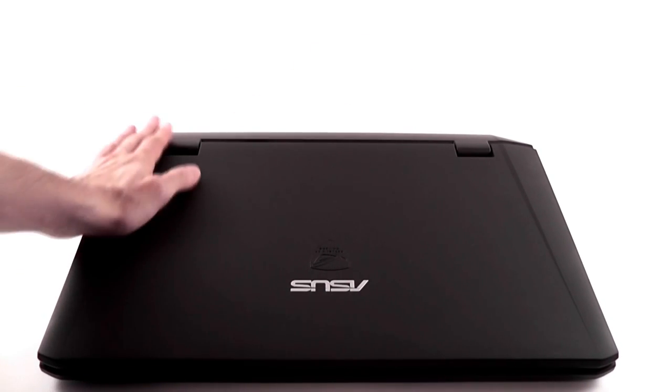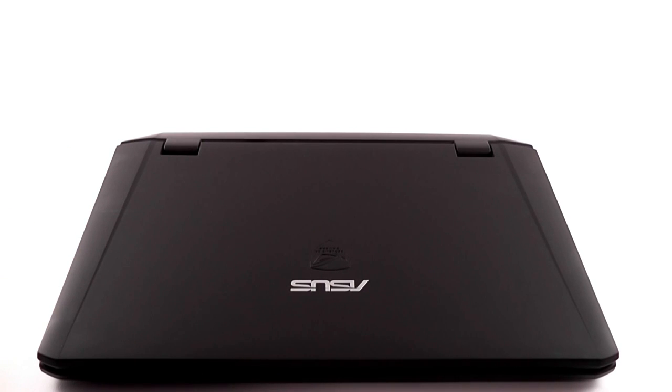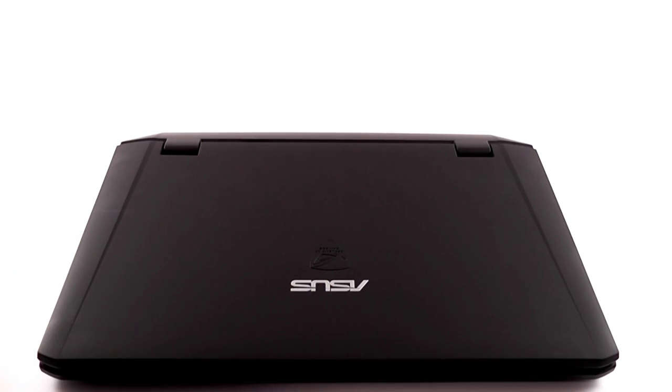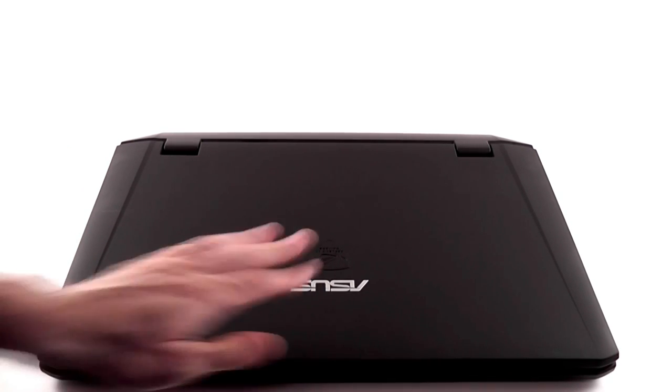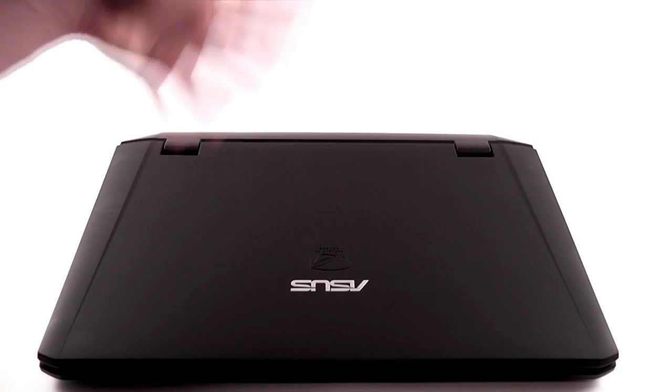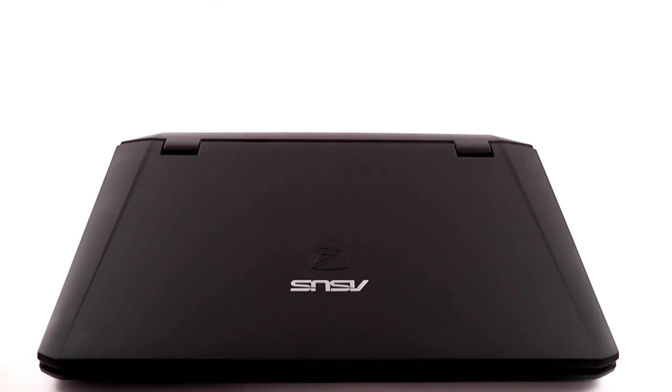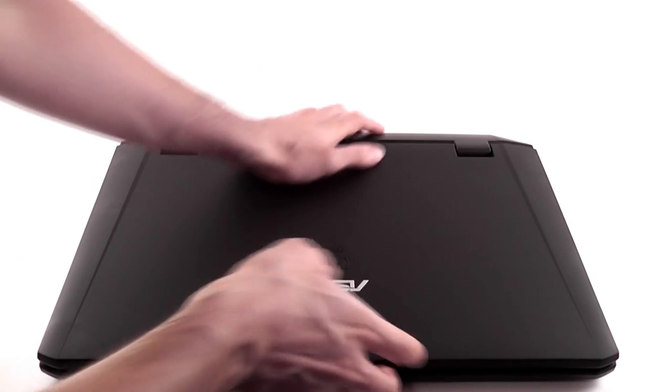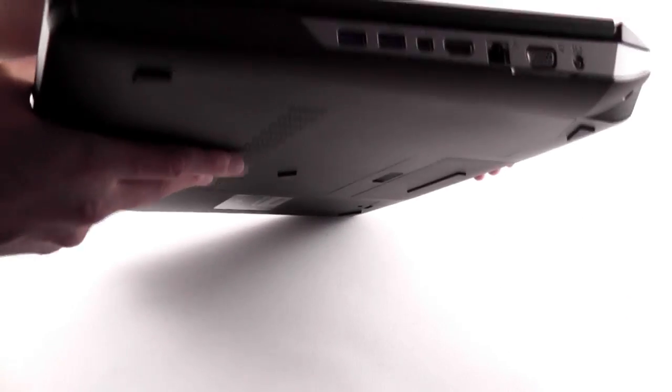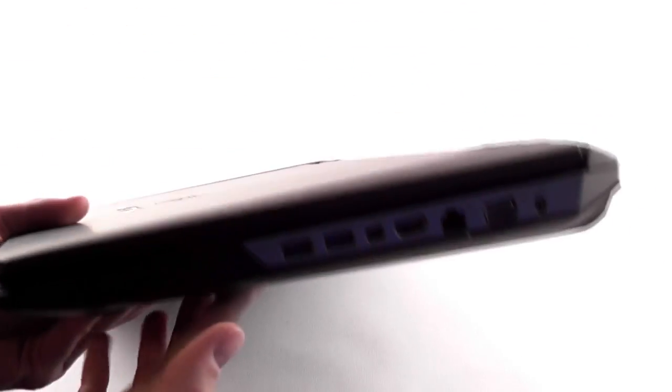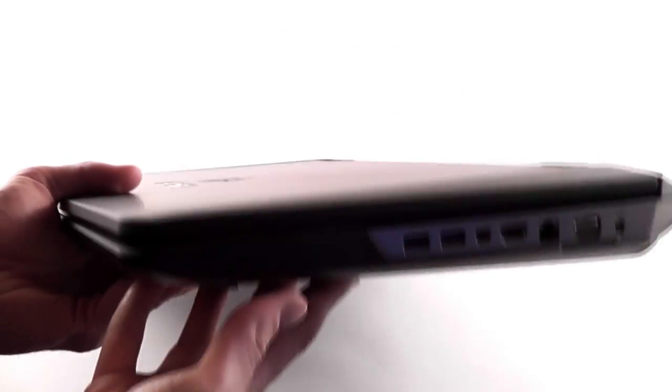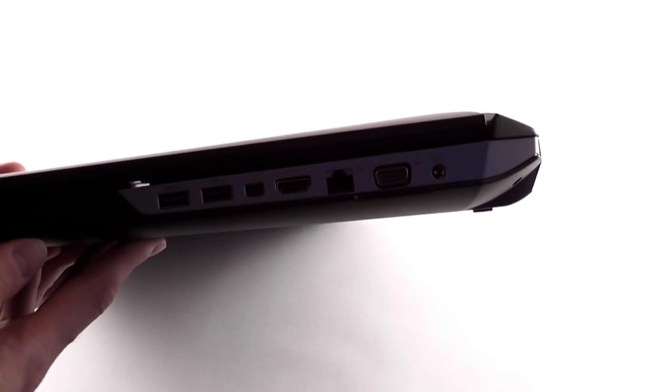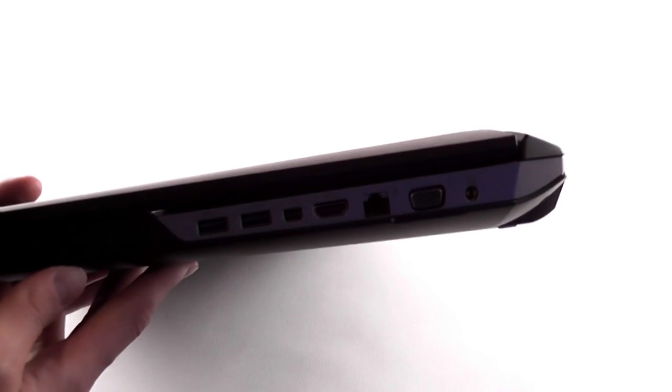Now, besides the design changes, there are also some hardware changes as well, but we're going to look at the interior and hardware in a different clip. Right now, we'll look at the sides. This is how this device looks. You can see it's a little bit aggressive in terms of design. It looks very good though.